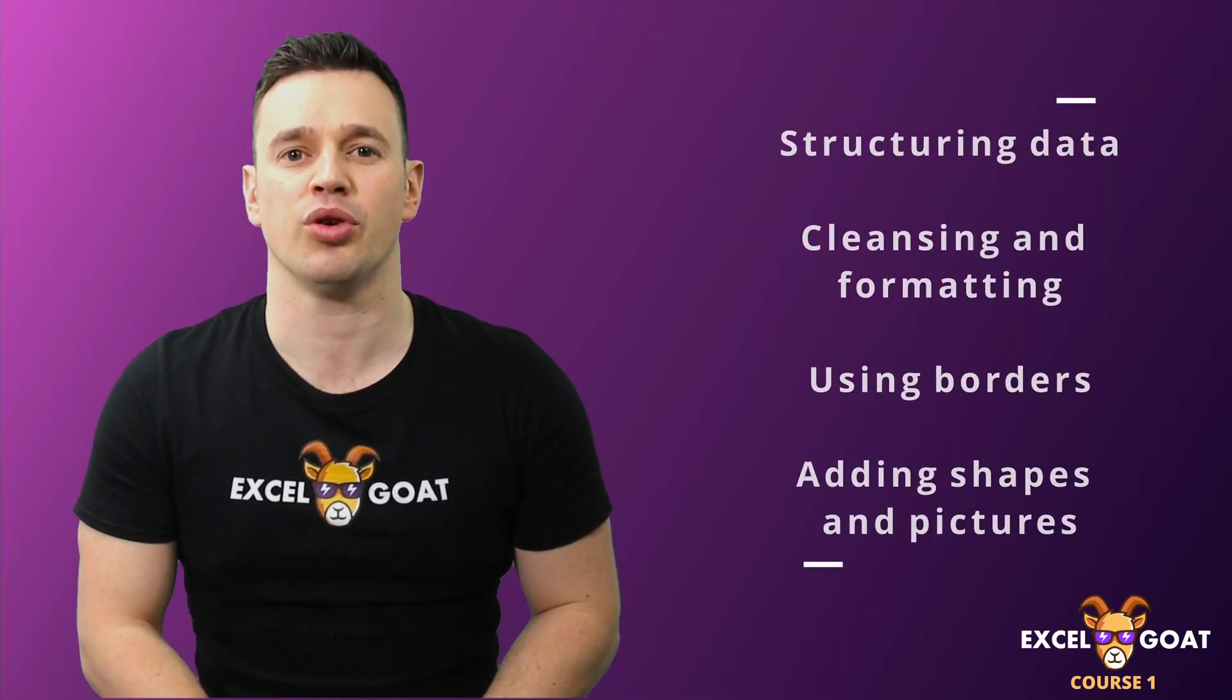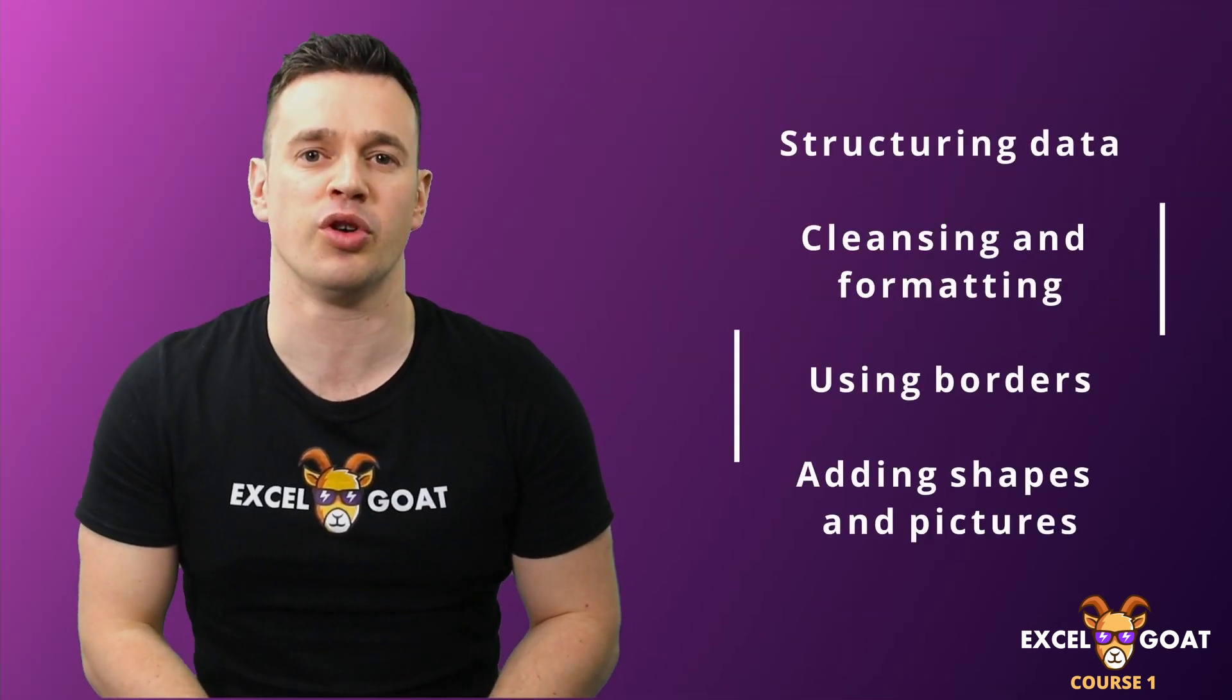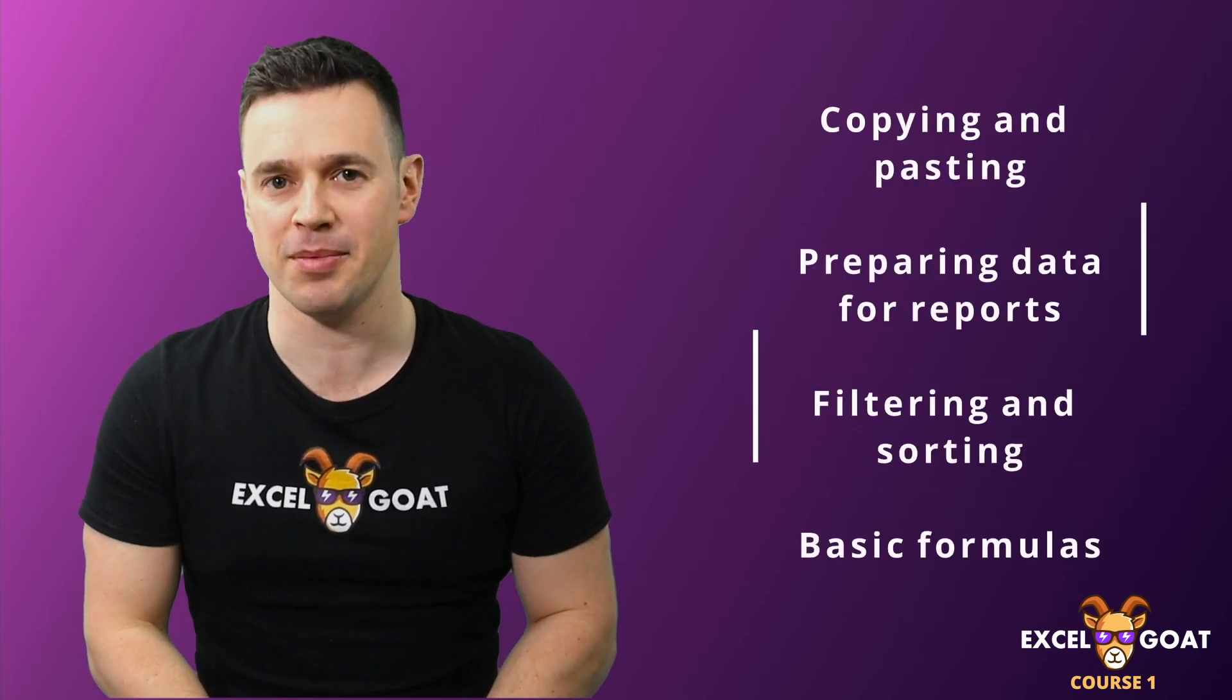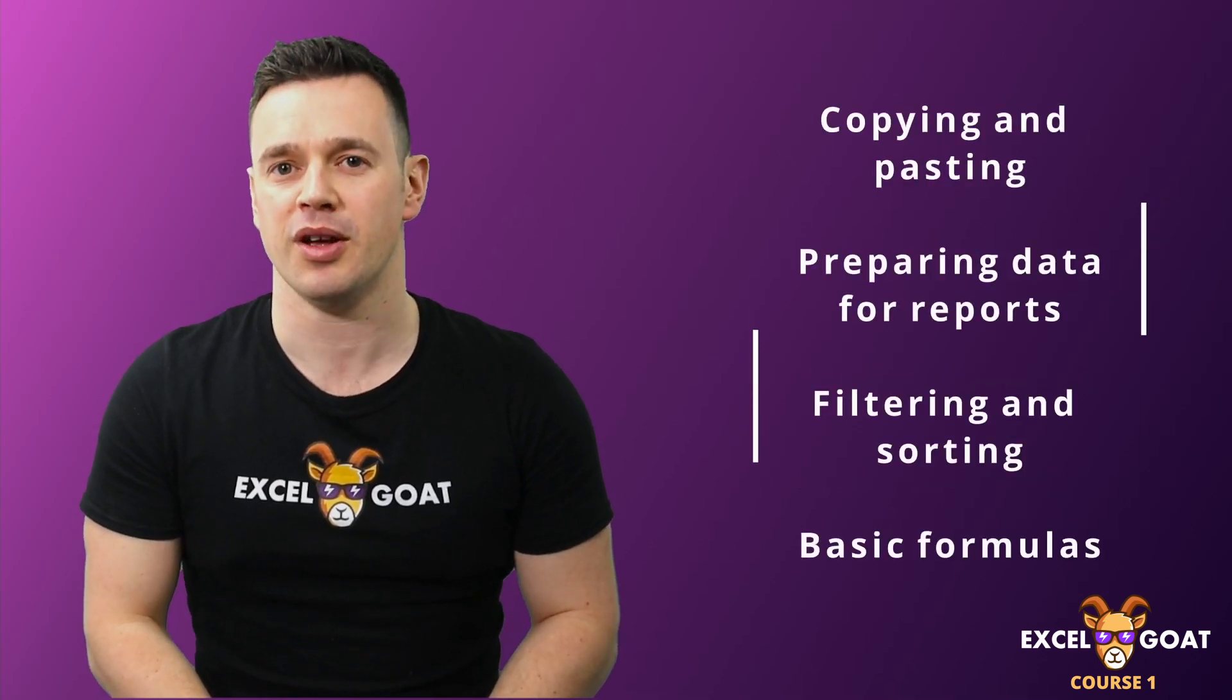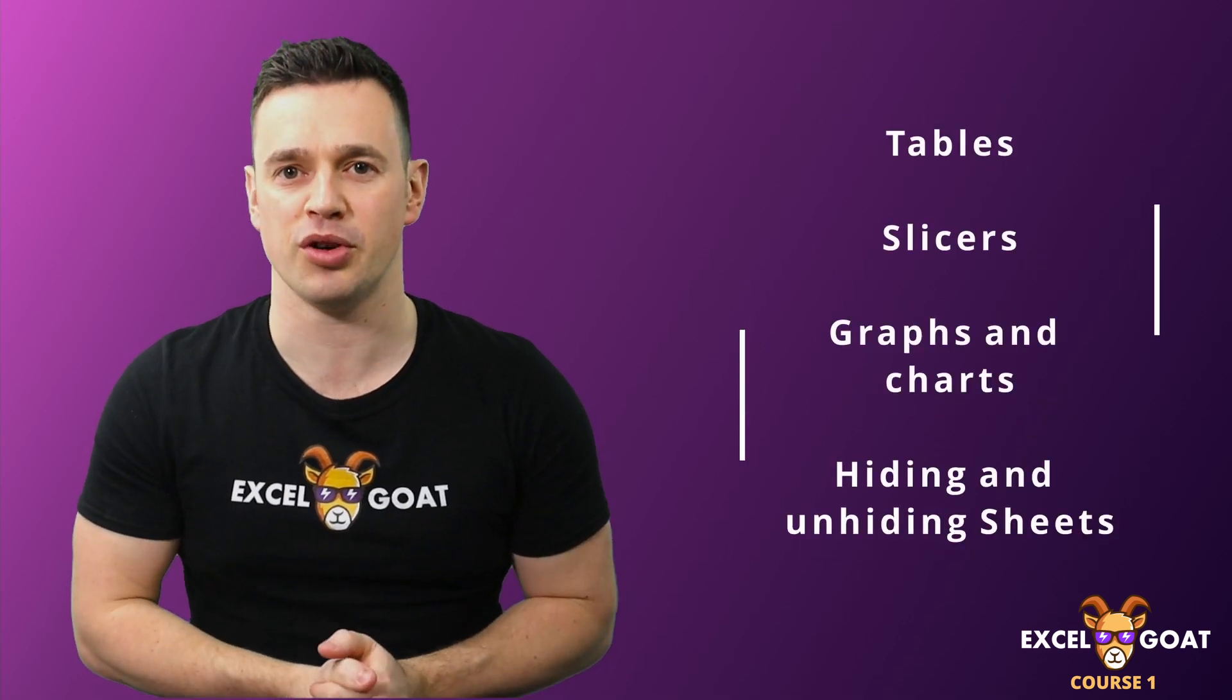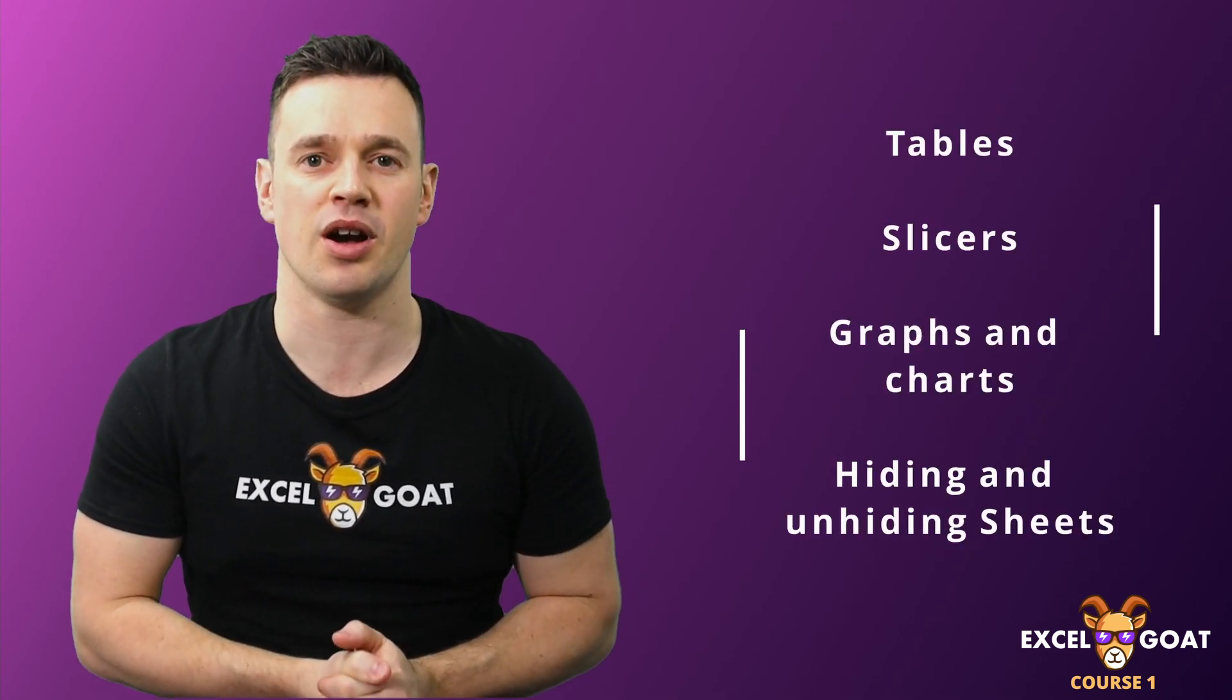Through the course I'll show you all of these features and techniques and loads more along the way, so whether you've used Excel before or you're a complete beginner, there'll be something here for you. I think you'll find the Excel Goat method is a fresh and different approach to using Excel and I genuinely hope you enjoy it.